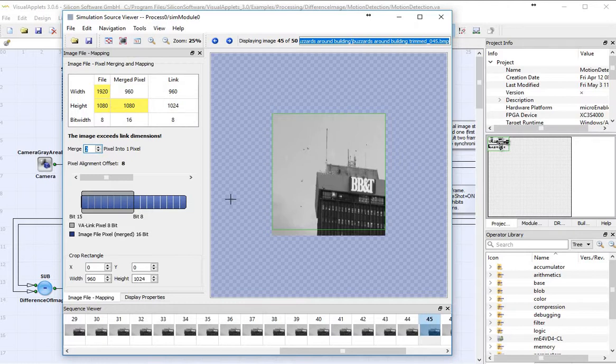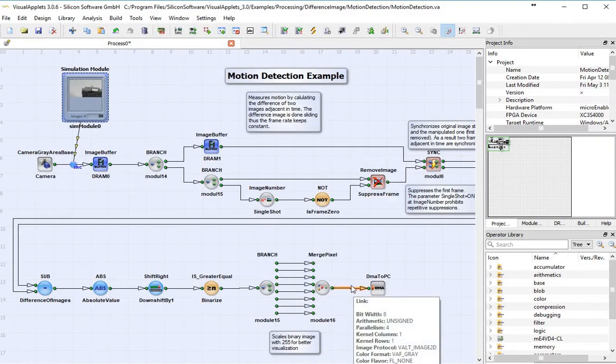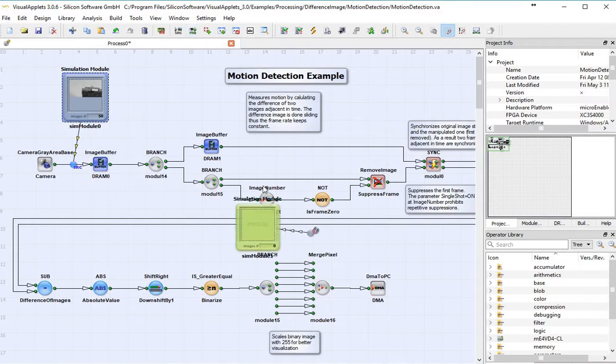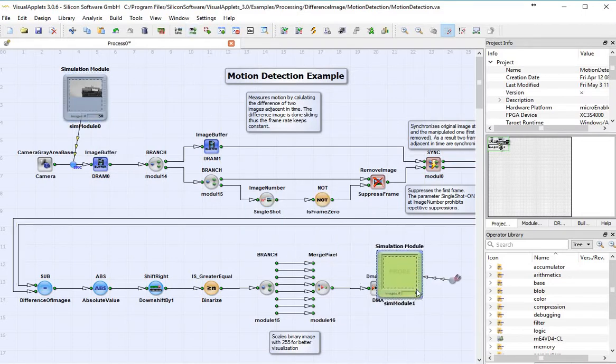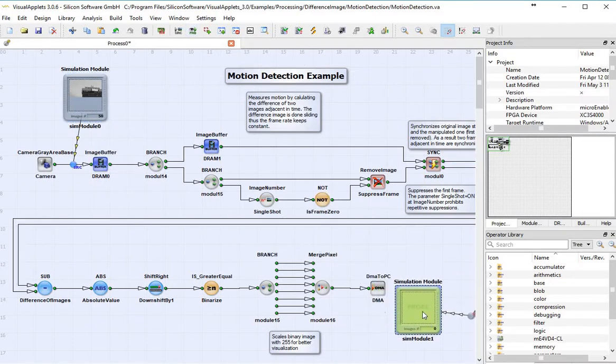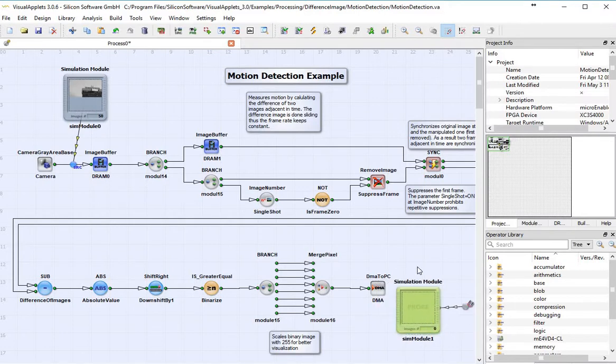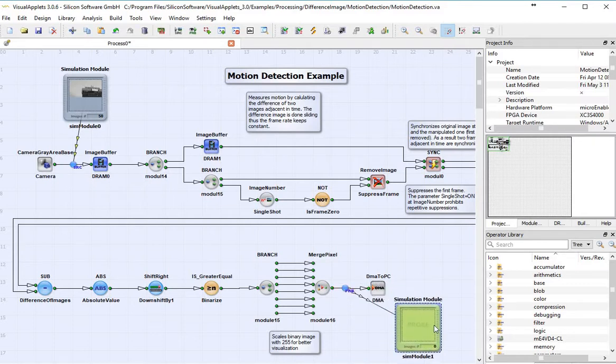All right, fantastic. Pretty much ready to go with my source. Now what I would like to do would be to see the results of what happens. So I can take a probe, and I can bring a probe window down here. And this probe window, I'll go ahead and hook it right before the final end of sending all of this to the computer.